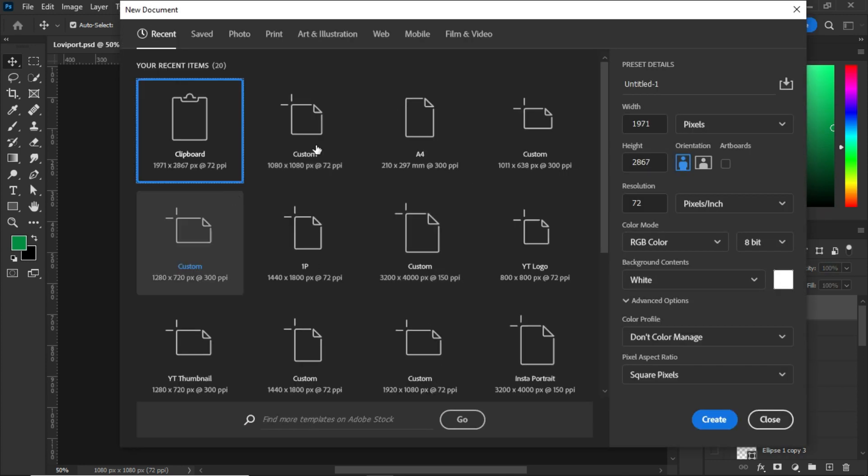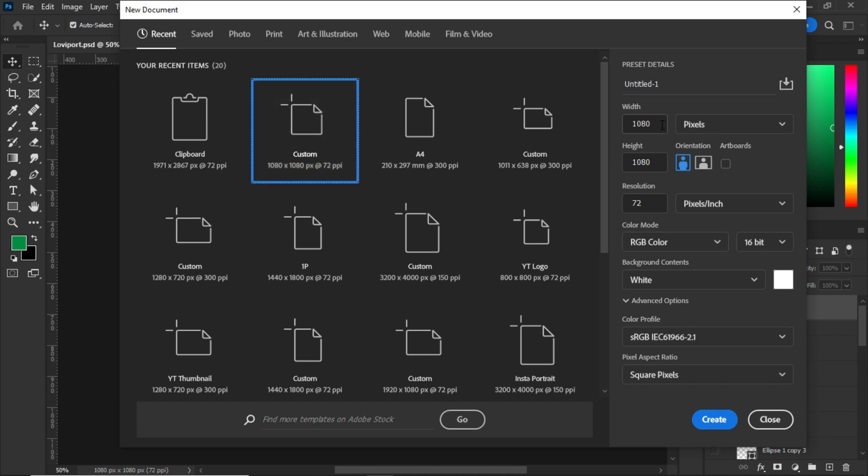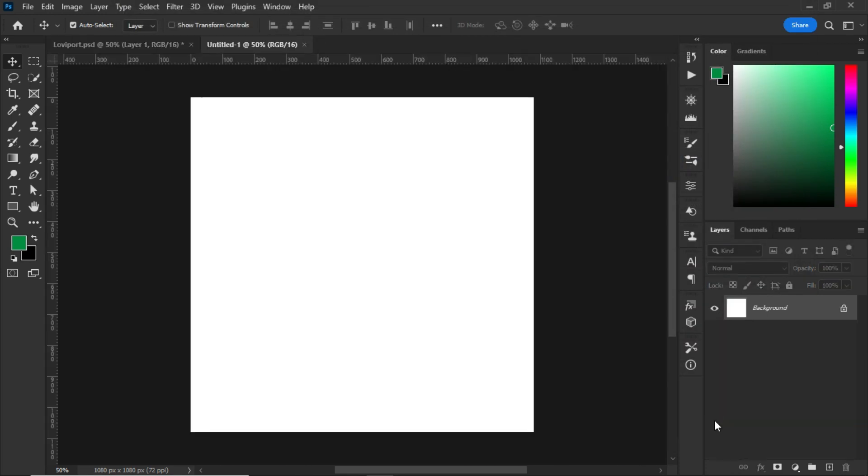Press Ctrl+N on your keyboard, choose 1080 by 1080 pixels, give it a name, change the 8-bit to 16-bit, maintain the default settings and click on Create. After creating your artboard, go and turn on the main screenshot.